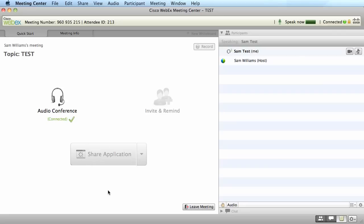To end your meeting, you can simply close out of the browser. For the Mac, it's going to be the red X in the upper left-hand corner. For the PC, it's going to be closing out the window with the X in the right-hand corner.